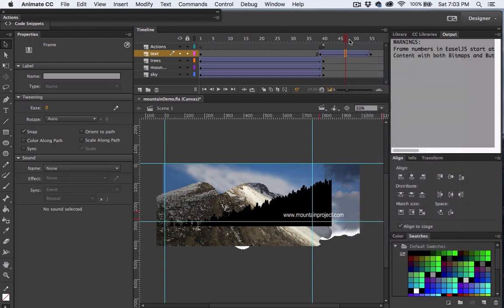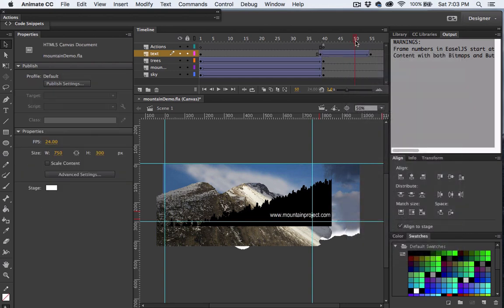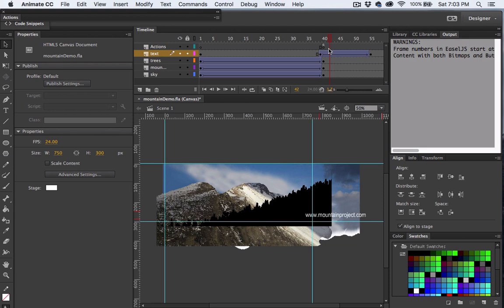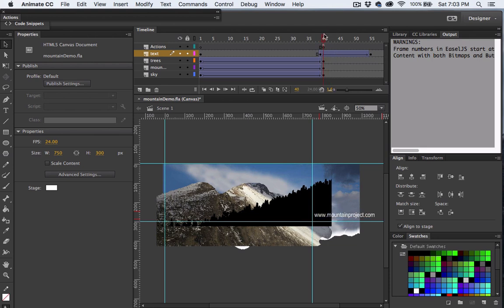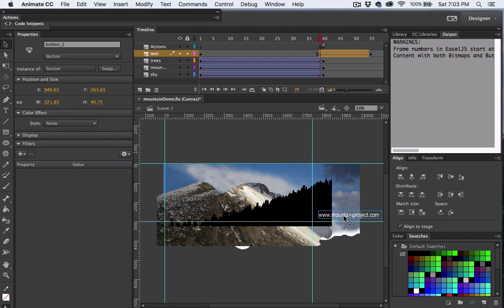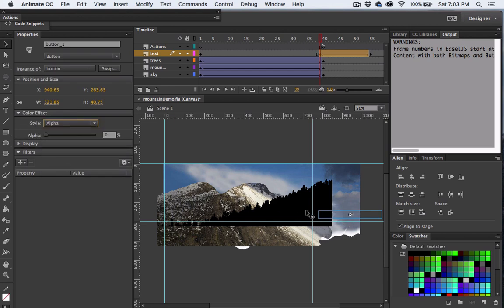And there we go, a nice smooth transition. Really it's the same exact thing we just did with the tree layer. But now look at this, with our playhead on the first keyframe of the text and the text selected, we can also adjust its opacity. Now let's test it.